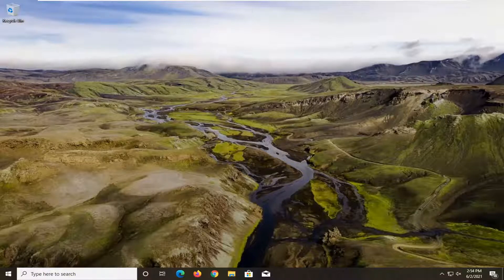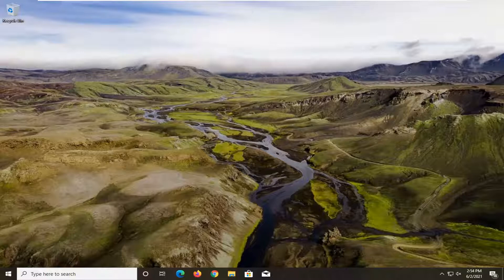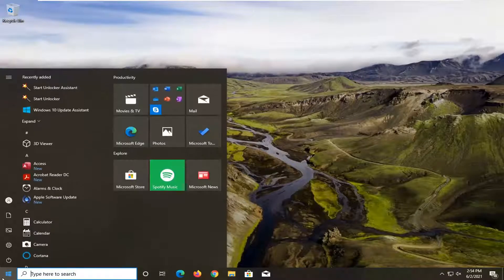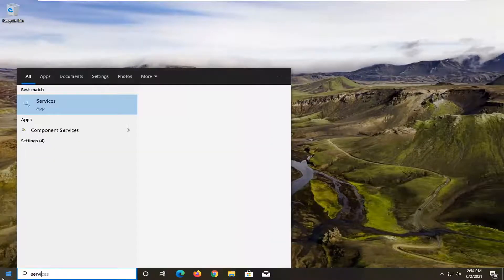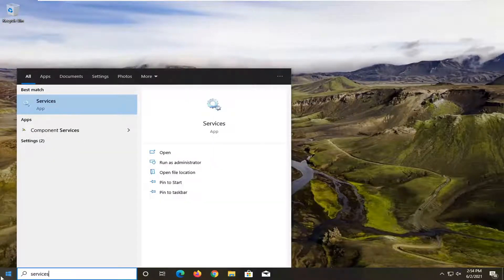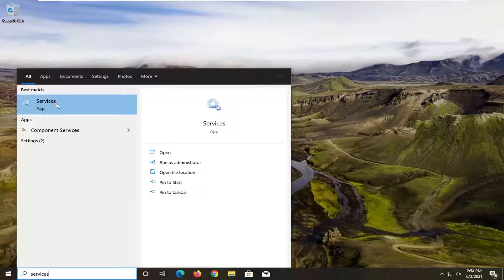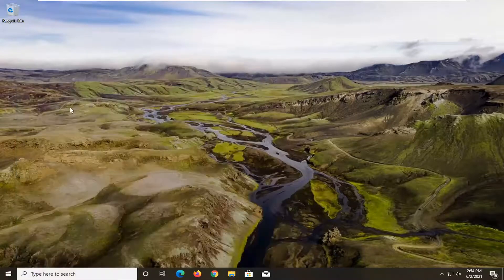This will hopefully be a pretty straightforward process. Without further ado, let's jump straight into it. Start by opening the start menu. Type in services. The best match should come back with services listed directly above app. Left click on that.